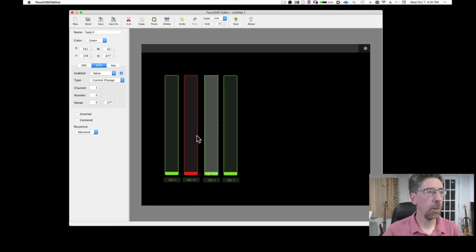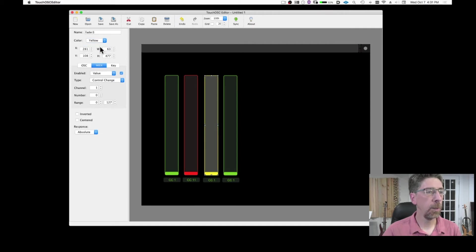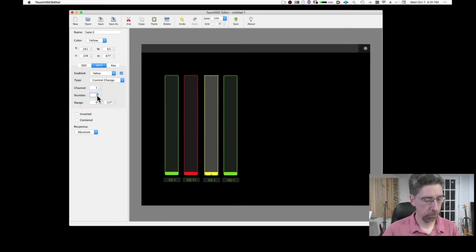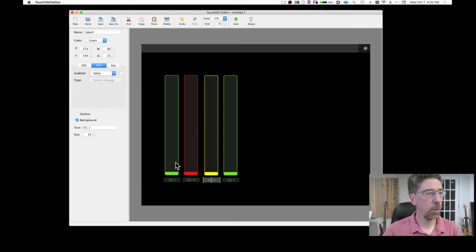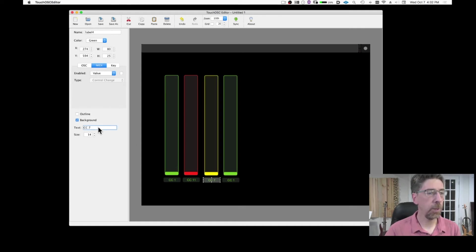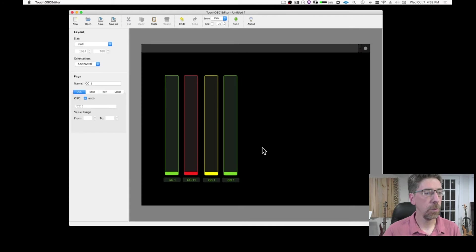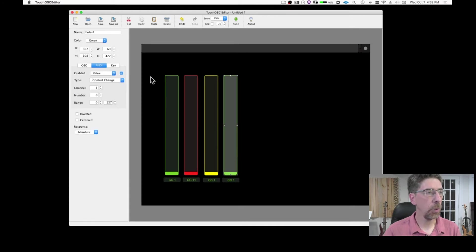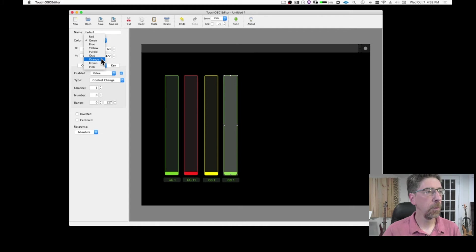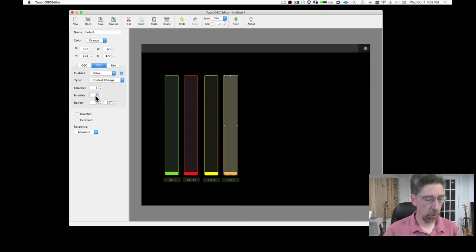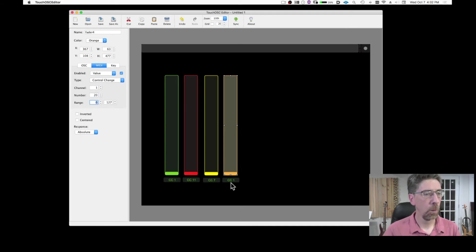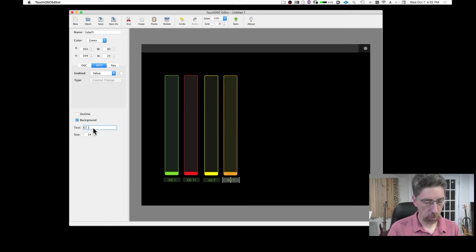And then this one I can do yellow. Control change is going to be maybe 7, volume. And again, I'm going to change the label so that it reflects what that controller is. And this one maybe I'm going to do orange. And it's going to be control change number 20. And I can go here and change it to 20.